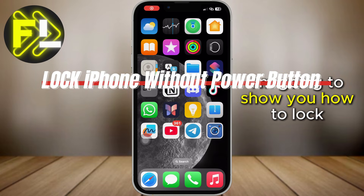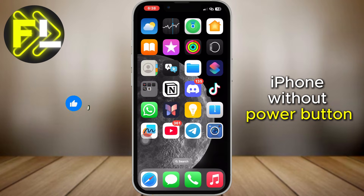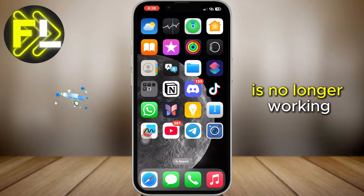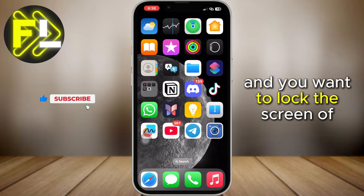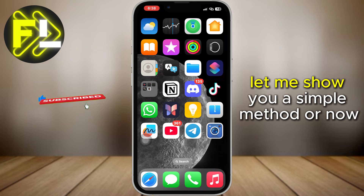In today's video, I'm going to show you how to lock iPhone without the power button. If the power button of your iPhone is no longer working and you want to lock the screen of your iPhone, let me show you a simple method.